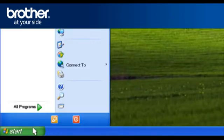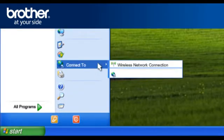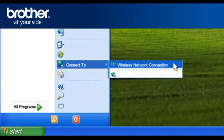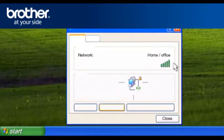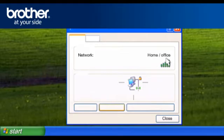Click on Start. Click on Connect To. Click on Wireless Network Connection. Please write down the information on the network line. This is your SSID. Click on Close.